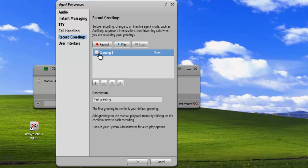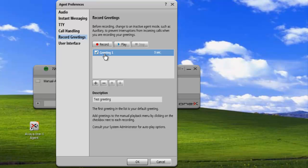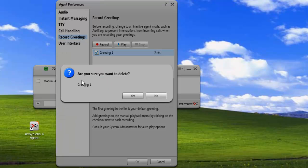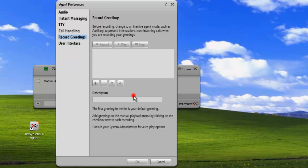One thing to note is that we can just uncheck a greeting to remove it from our list, or we can delete it completely. In this case, we're just going to delete this greeting completely. We highlight it and click on the minus sign, and we get a message asking us to confirm that we want to remove the greeting, and we click on yes.